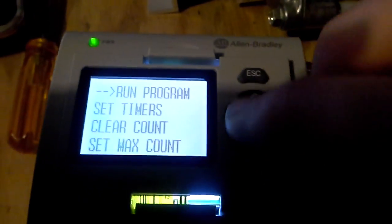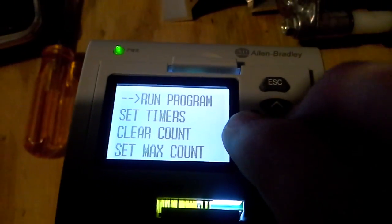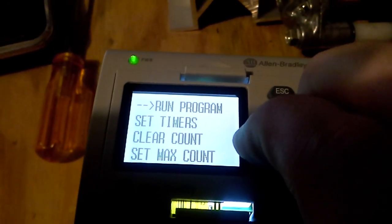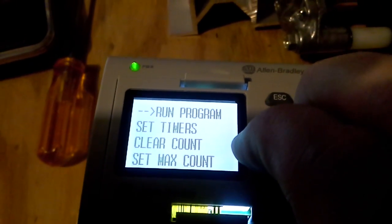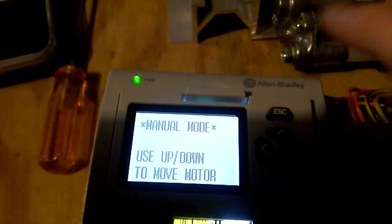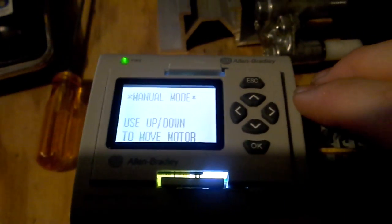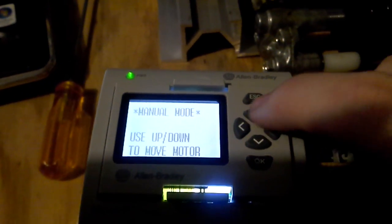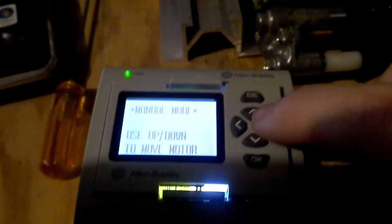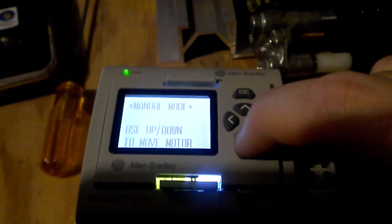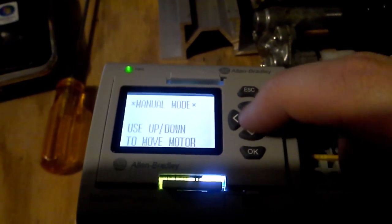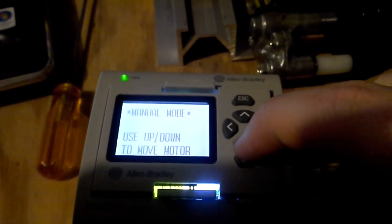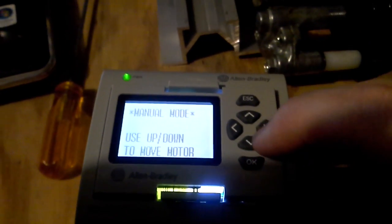The other thing is, if you hold the left and right keys for 2 seconds, we put in a manual mode, which will allow you to use the up or down button, and you can just toggle. Well, that was the wrong way, obviously.